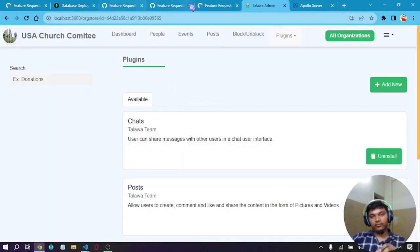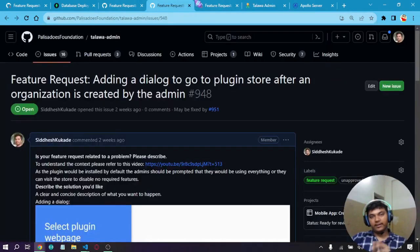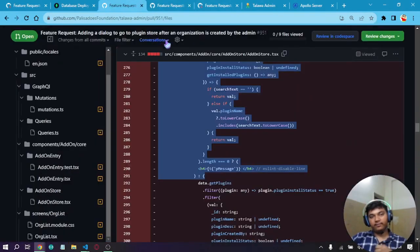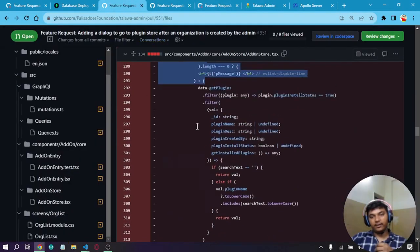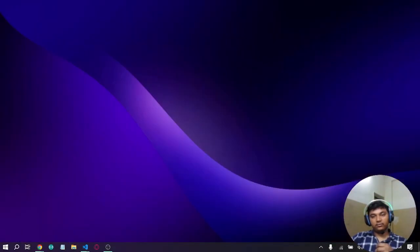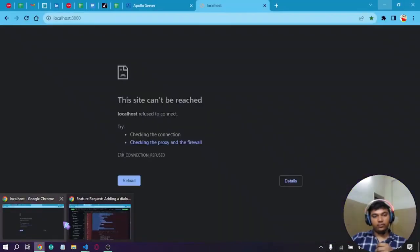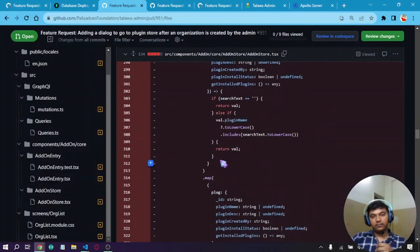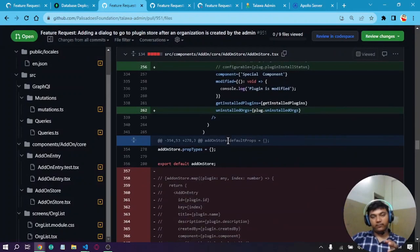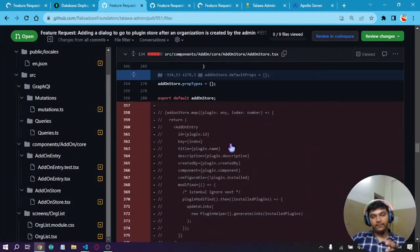This was actually the old code which was in the form of available and installed tabs, like a Chrome tab. It was in that form, but as we changed it so that every plugin is installed by default, this code was no longer needed. That's why I had to remove all of that.